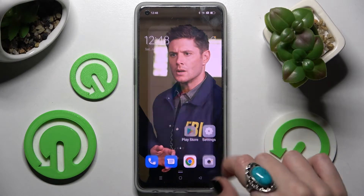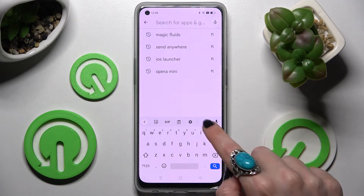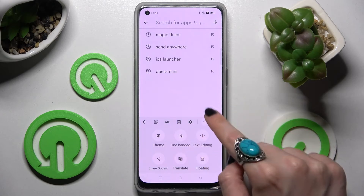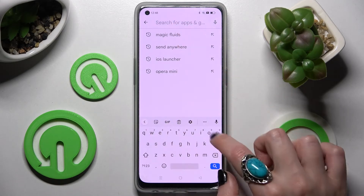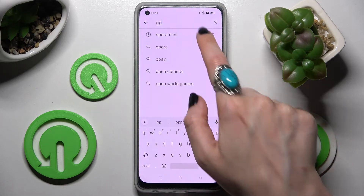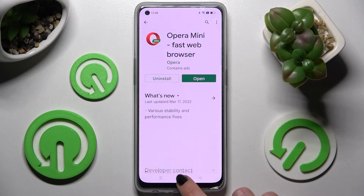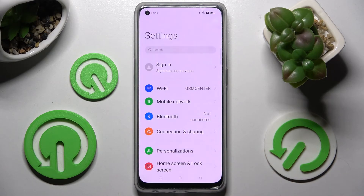Start by going into the Play Store and installing your new default app. In my case, Opera Mini. I already have it, so I can click on the home button right away and access settings.